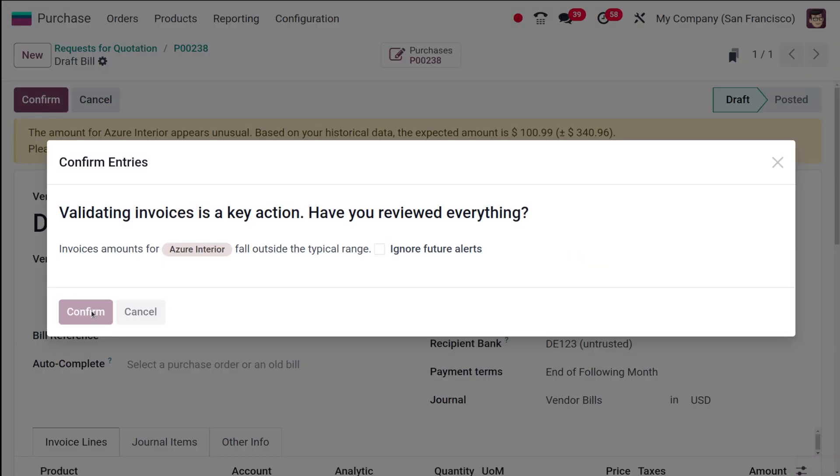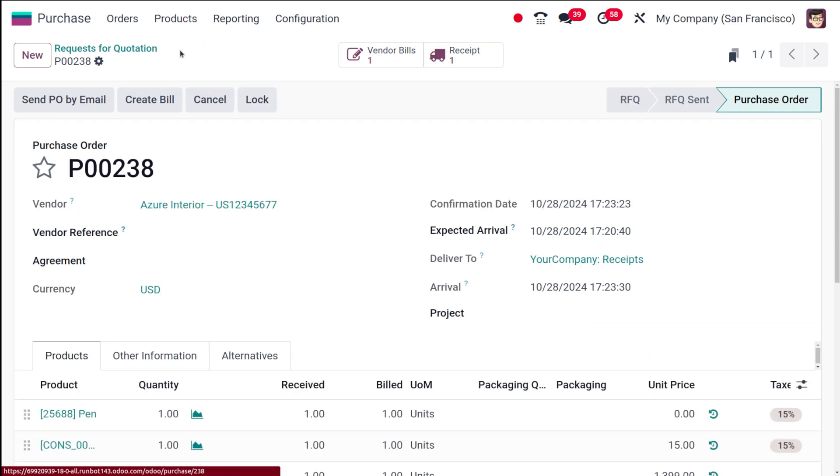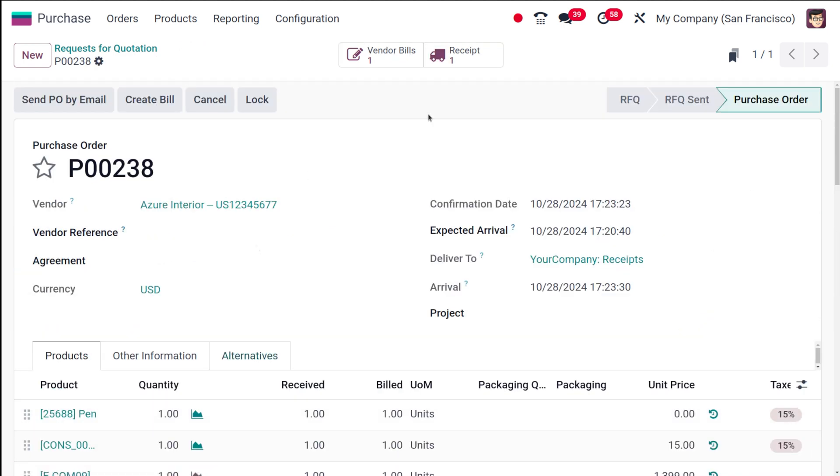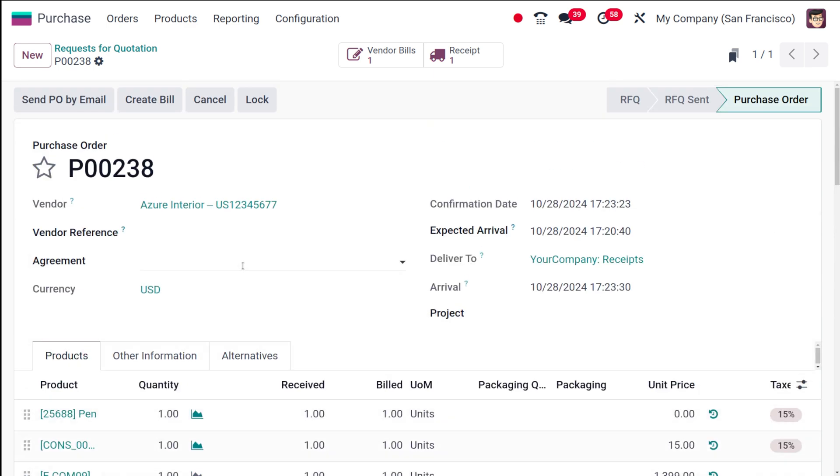Confirm, confirm. So it's posted. If you go back, you can see the bill and the receipt has been created. So this is how you basically deal with the vendor catalog.